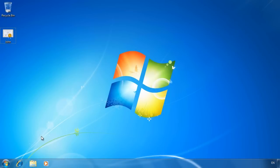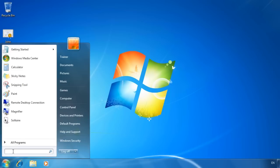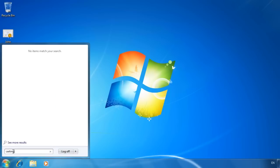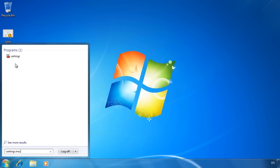First of all I need to start certificate manager. It does not by default appear in the start menu so you need to type in the complete file name in the start menu. That is certmgr.msc.